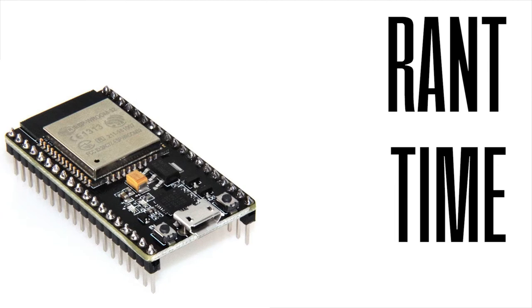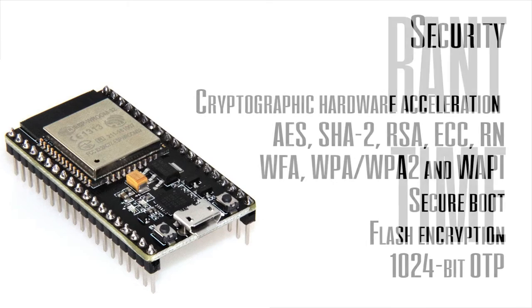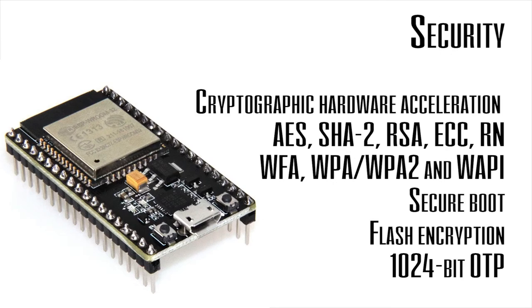For security, it has a secure boot option, 1024 bit OTP, flash encryption, cryptographic hardware acceleration for AES, hash, RSA, ECC, and random number generator.